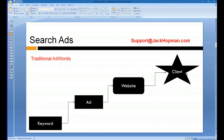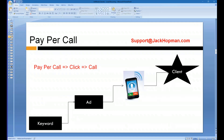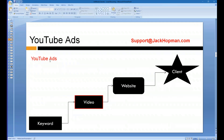The traditional AdWords process has multiple steps: you have keywords, you show an ad, they click on the ad, they go to the website, and you convert them to a client. This has worked for years and still works. But more people are moving towards mobile, so Google introduced call-only ads where they click and the phone rings — eliminating the website step.